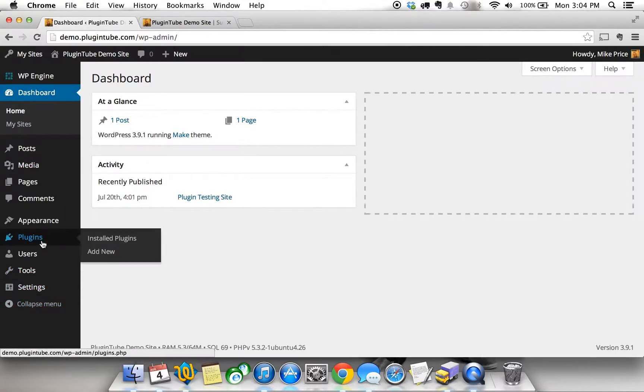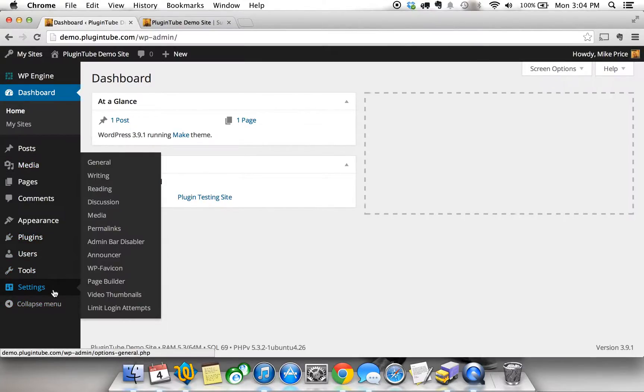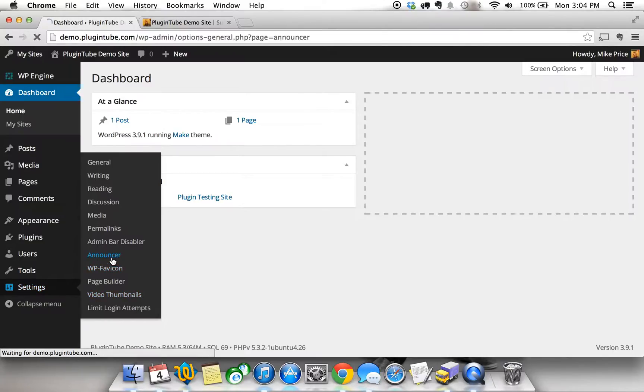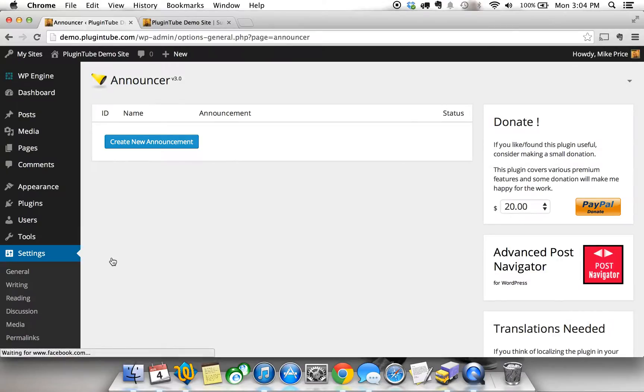If you go to the settings of your admin dashboard after activating the plugin you'll find a little menu item that says Announcer. So we're going to go ahead and check that out and show you how easy it is to use this plugin and how powerful it really is.